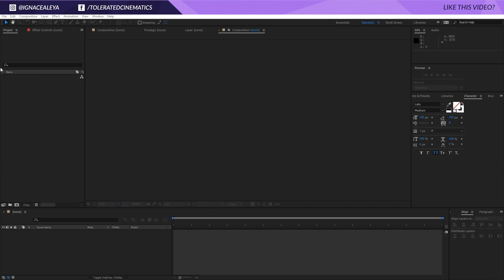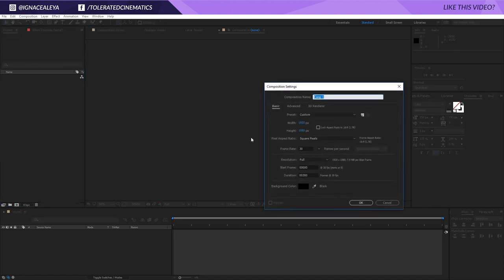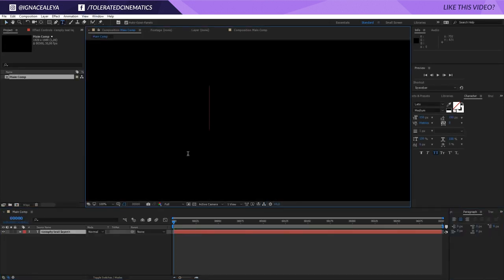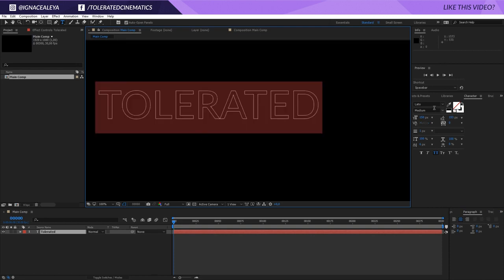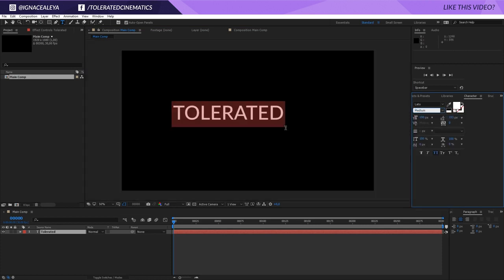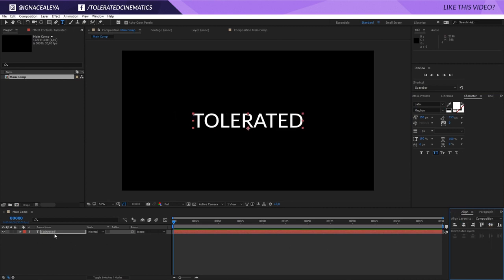For those that do want to follow this tutorial, let's get started. I'm going to create a new composition, make it full HD, and rename it 'Main Comp'. I will make it 30fps, 300 frames long — which means 10 seconds — and click OK. Then I'll go to my text tool, click on my canvas, enter my text, select it, choose the font Ledo with medium boldness, and switch it to solid colors.